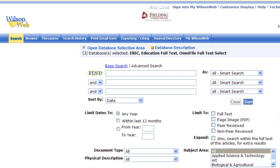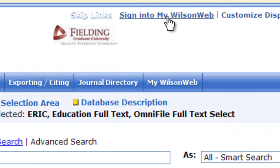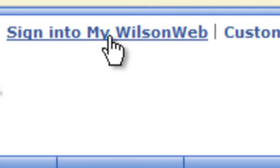In this short video I'll demonstrate how to create a MyWilsonWeb account. In the Wilson databases at the top of the screen, click on sign into MyWilsonWeb.